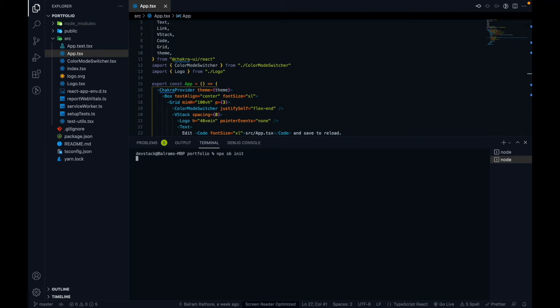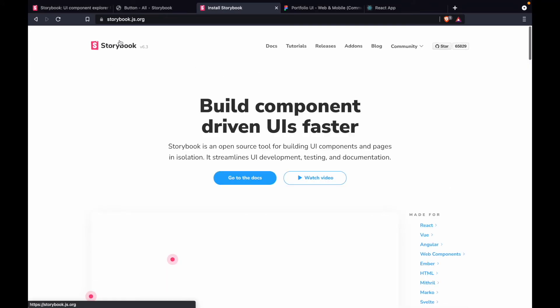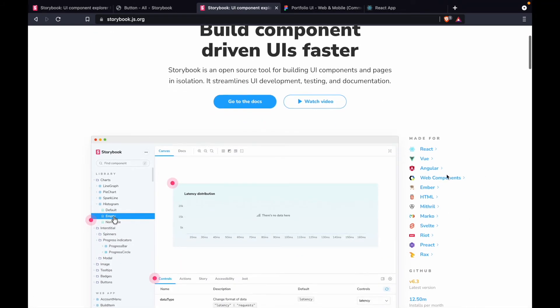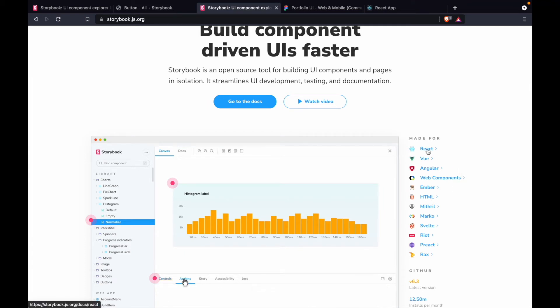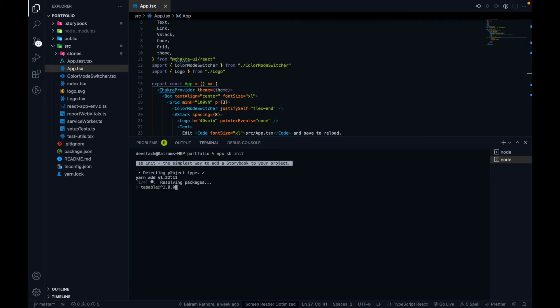Running `npx sb init` will start the process and may take some time. It will first detect the project type. Storybook can be configured with different UI libraries like React, Vue, Angular, or plain HTML web components. Since we are using React, it will detect that and install the required dependencies.